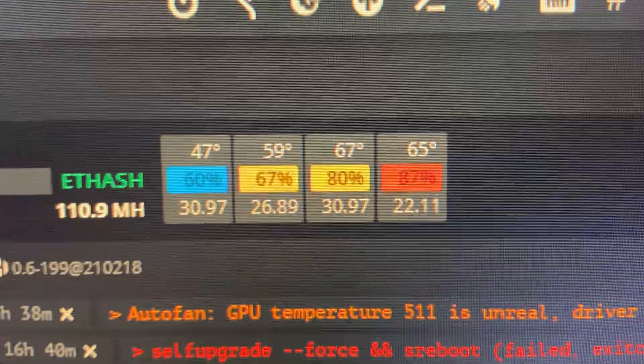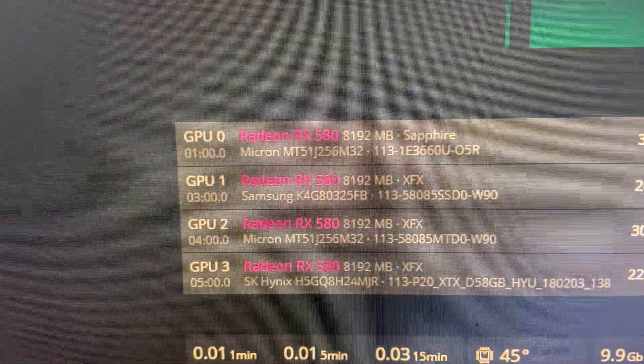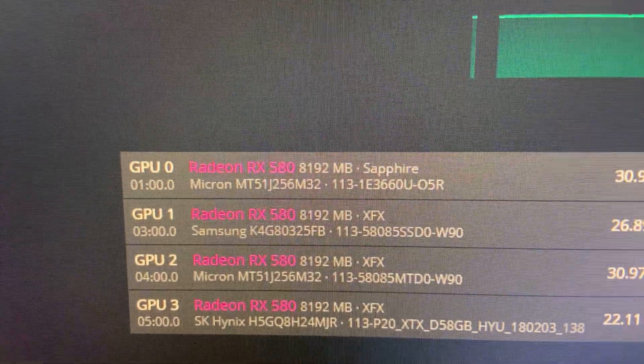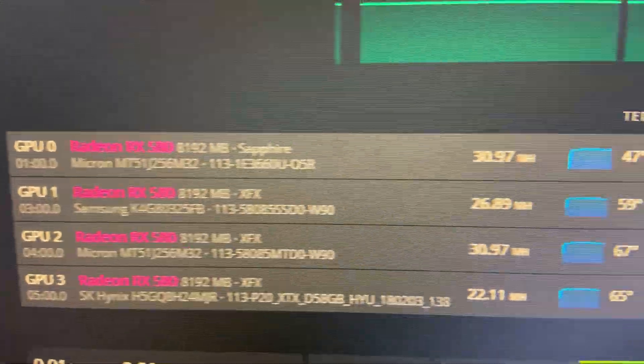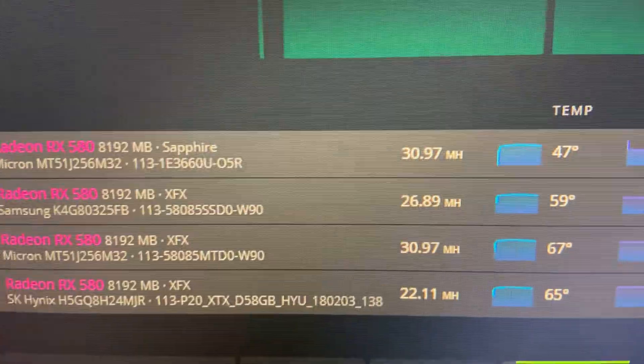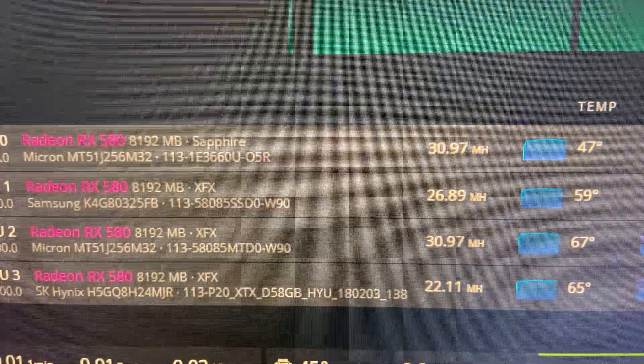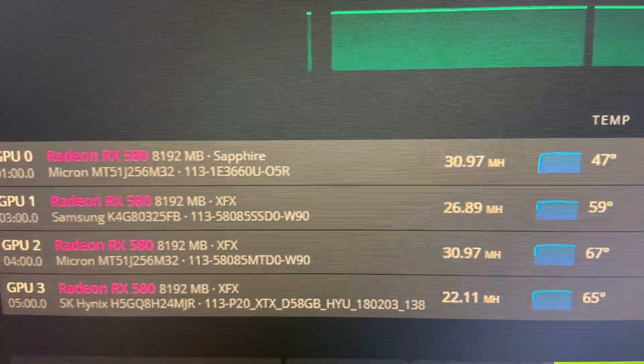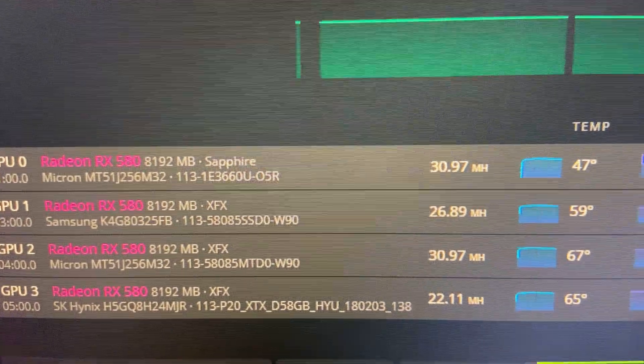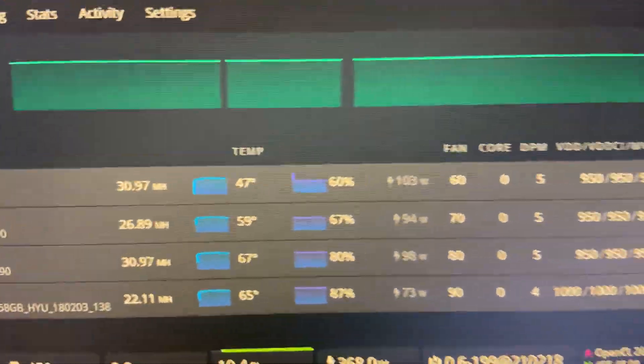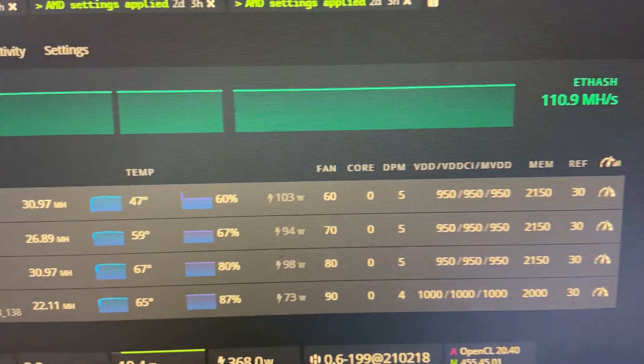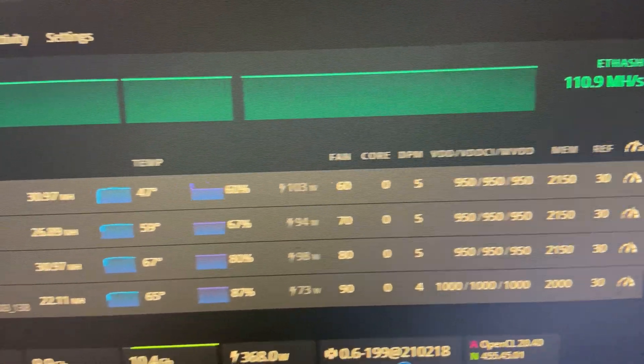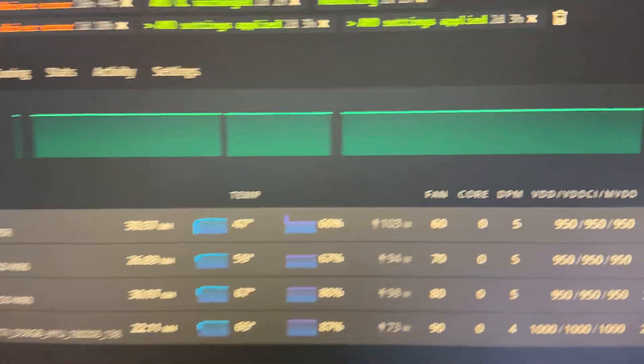I will be working on BIOS modding the two cards that are not doing as well. That's of course going to be the card that's getting 26.89 with the Samsung memory and then 22.11 with the Sky Hynix memory. Both those cards could get 32 mega hash and I plan on doing so. I'm just going to have to BIOS mod them.